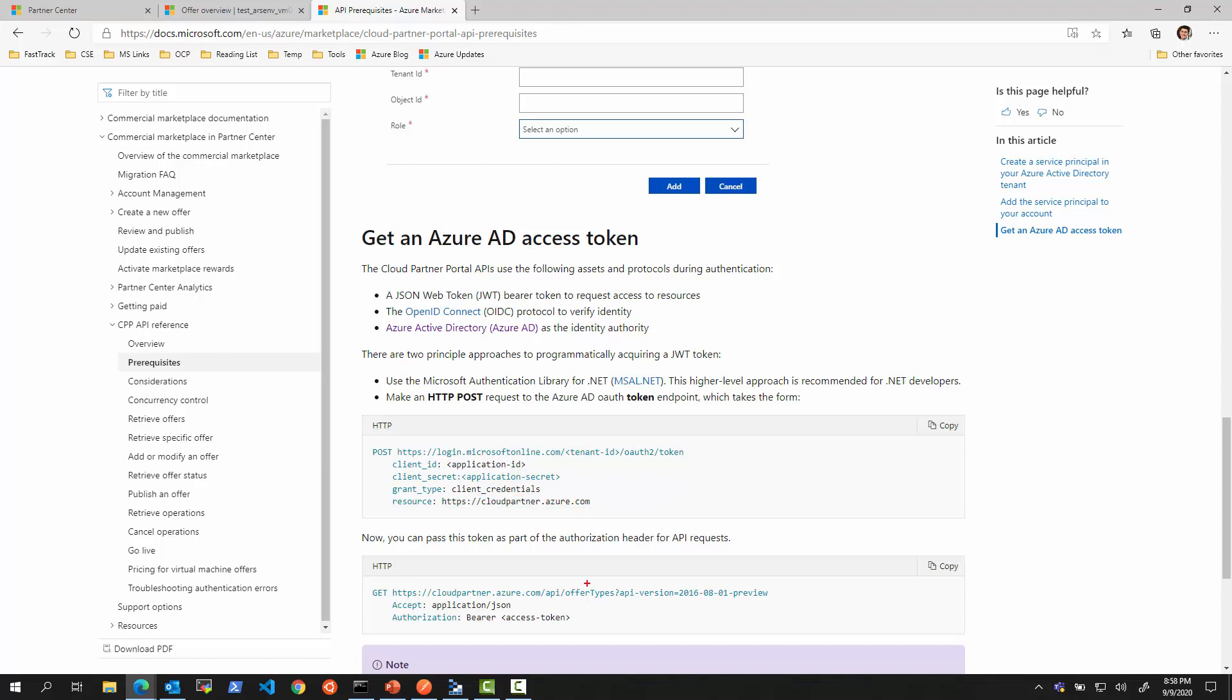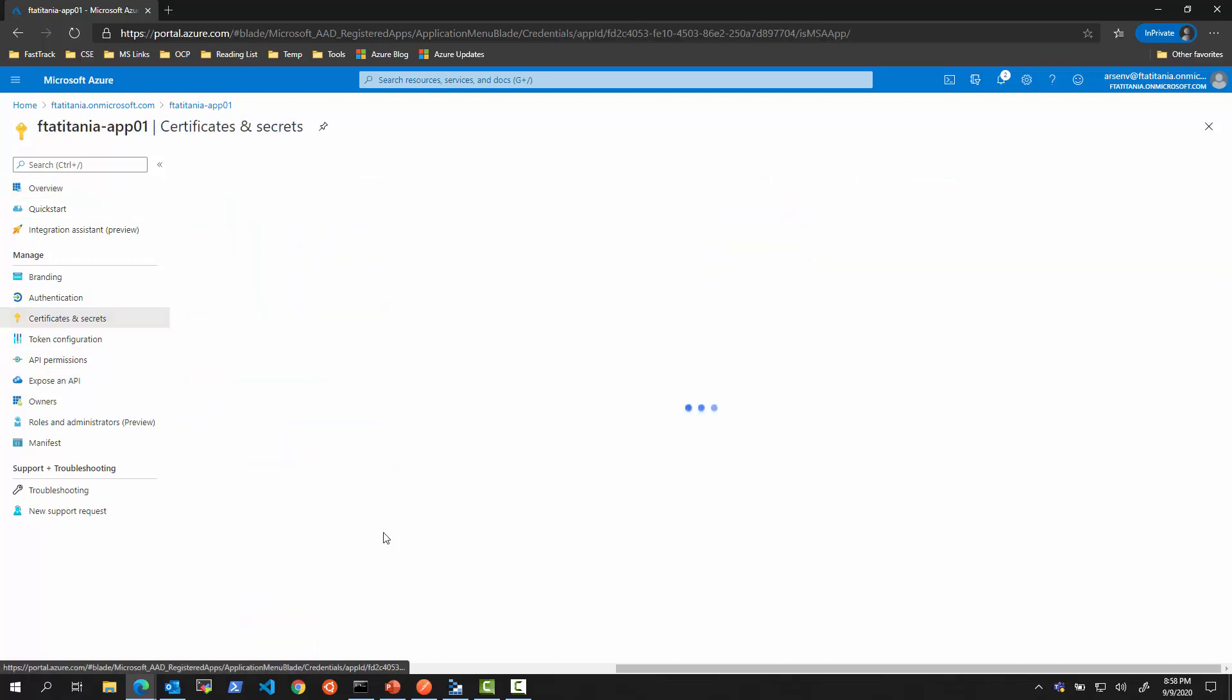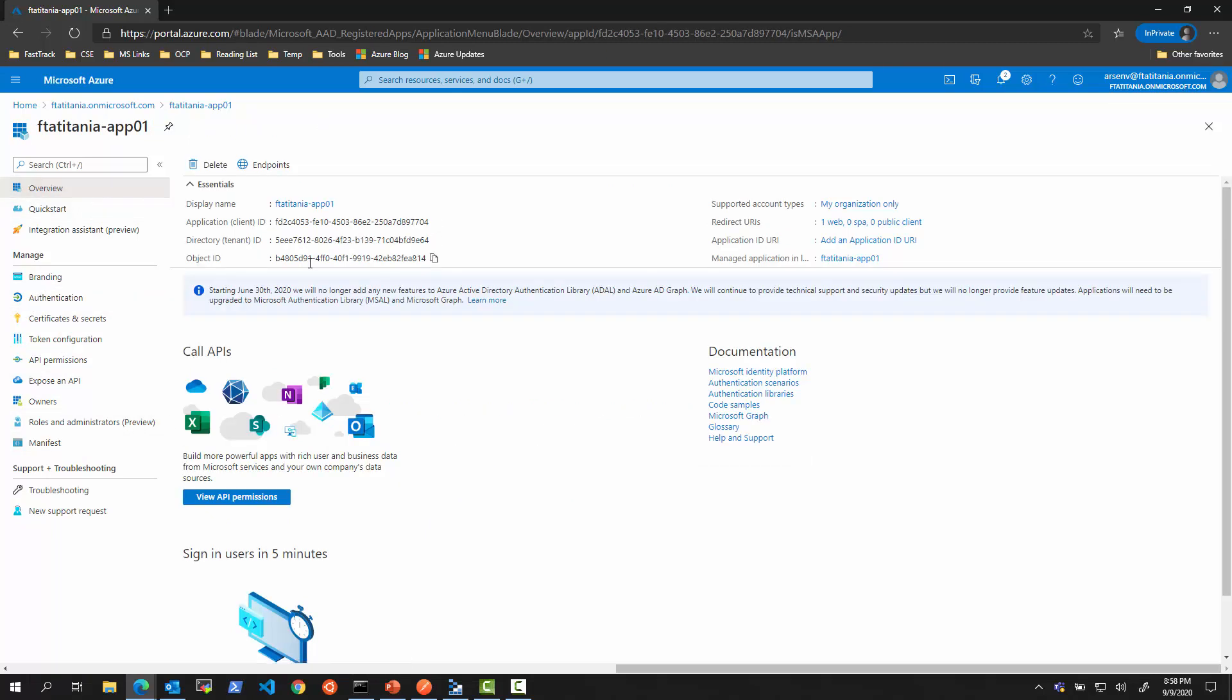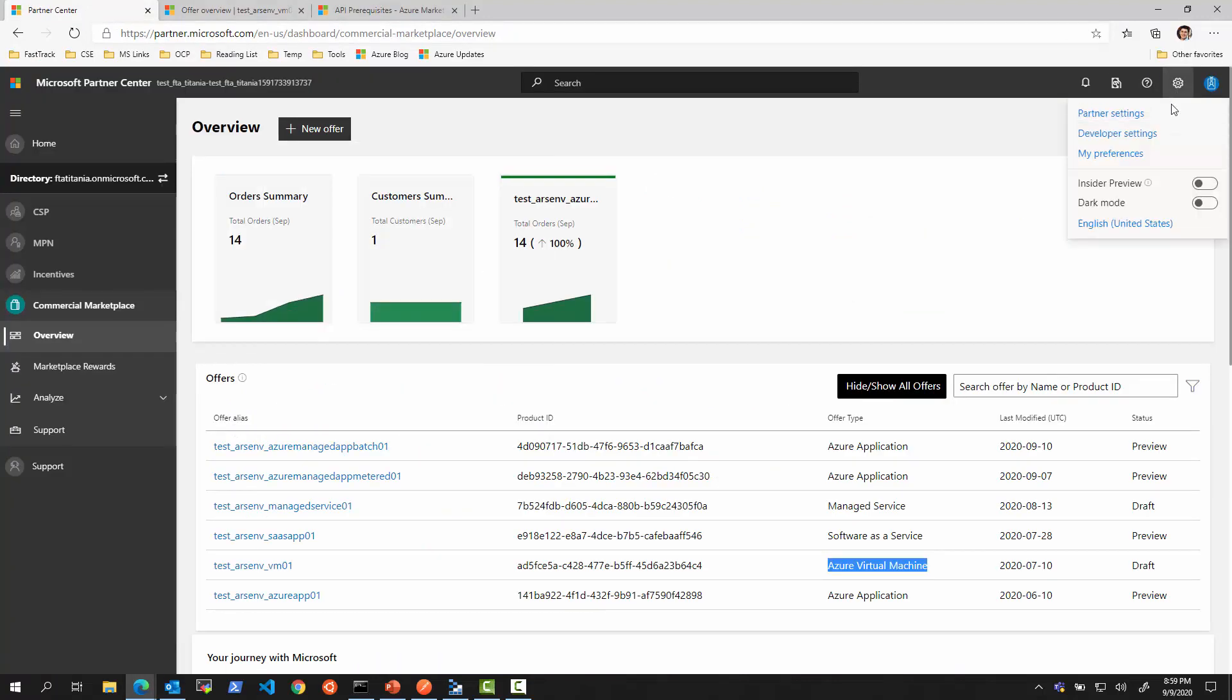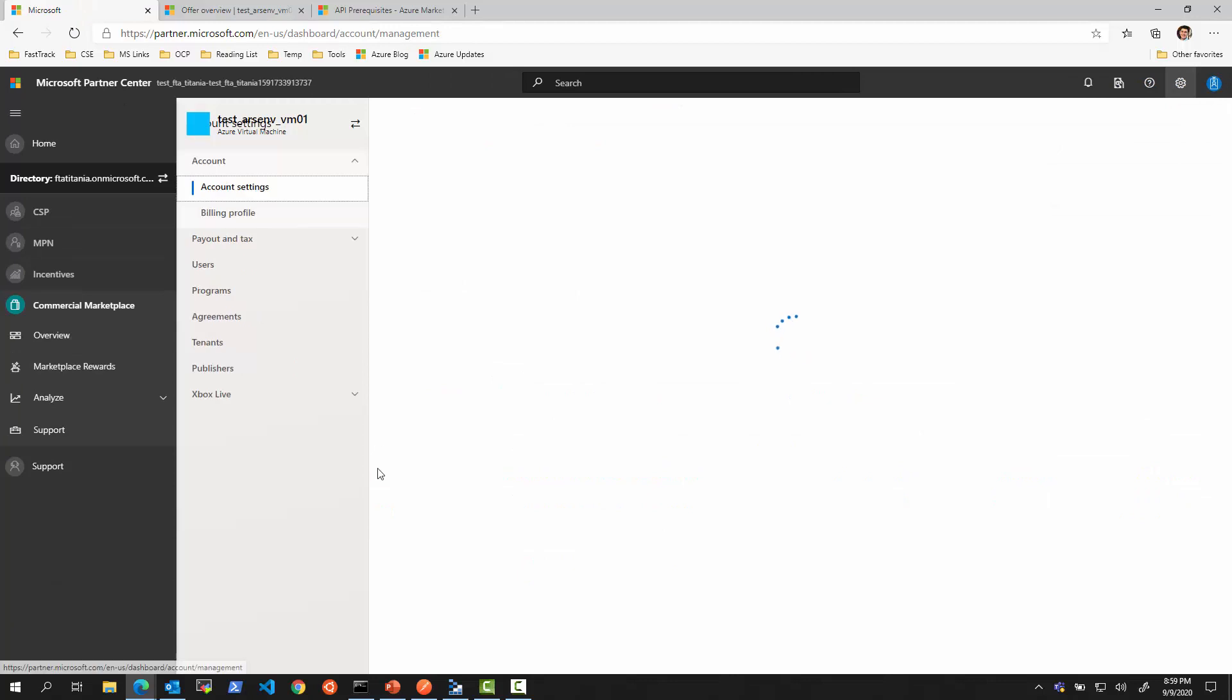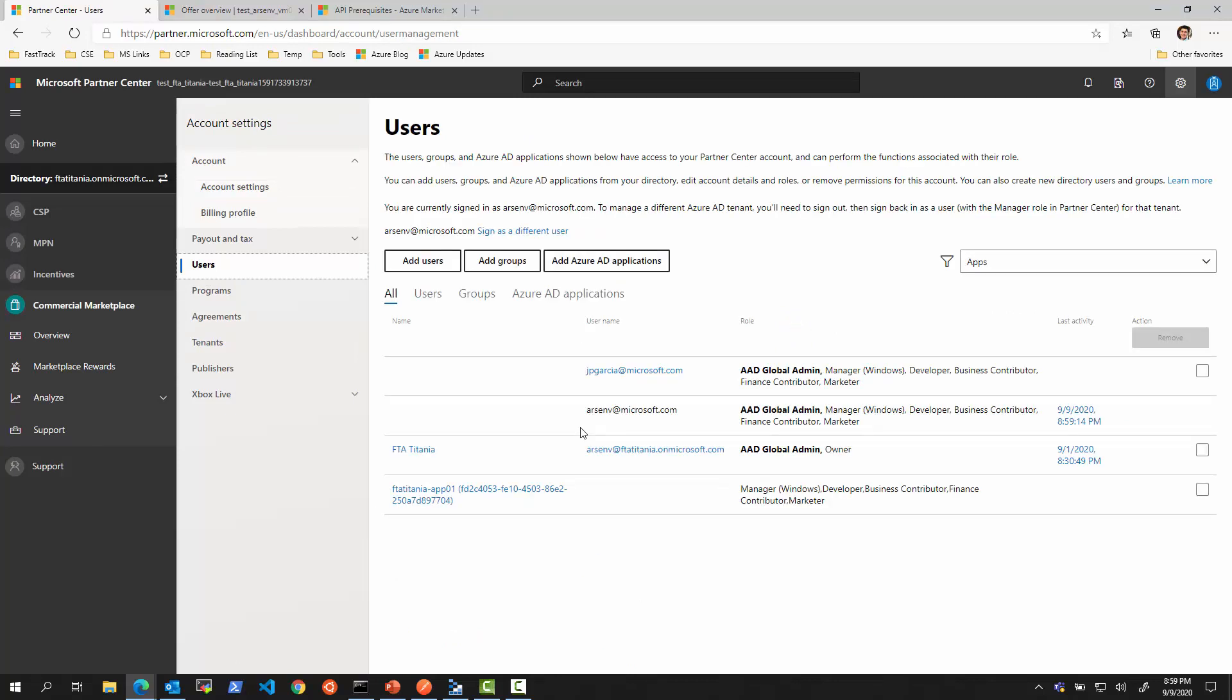We're going to use the same service principle. We're going to add the service principle to our Partner Center and use it there. Then we're going to use the Get Access Token, and the key point here will be the cloudpartner.azure.com as the resource for this API. In our Active Directory, we created an application. I called it this app one. We will need its client ID and client secret.